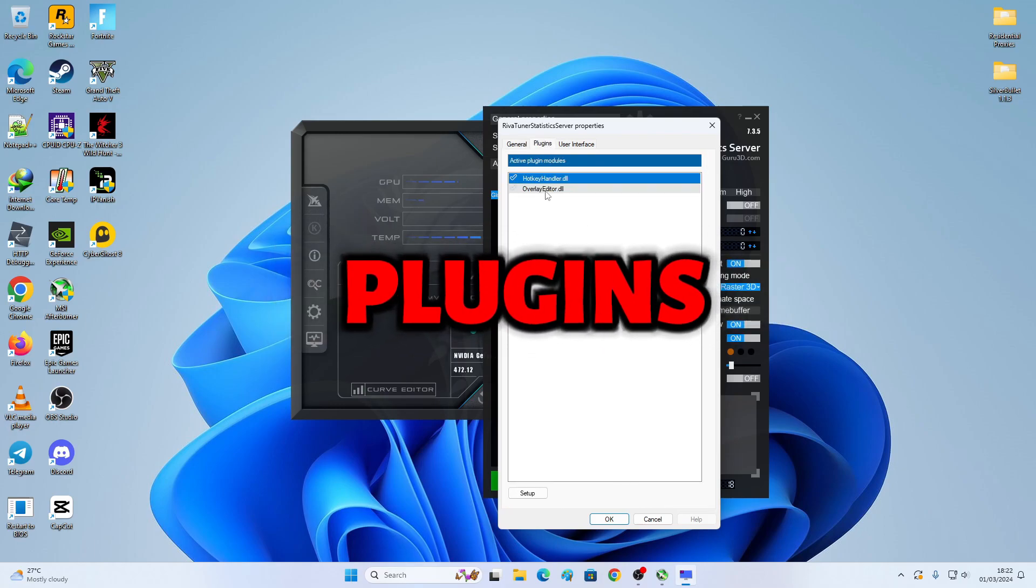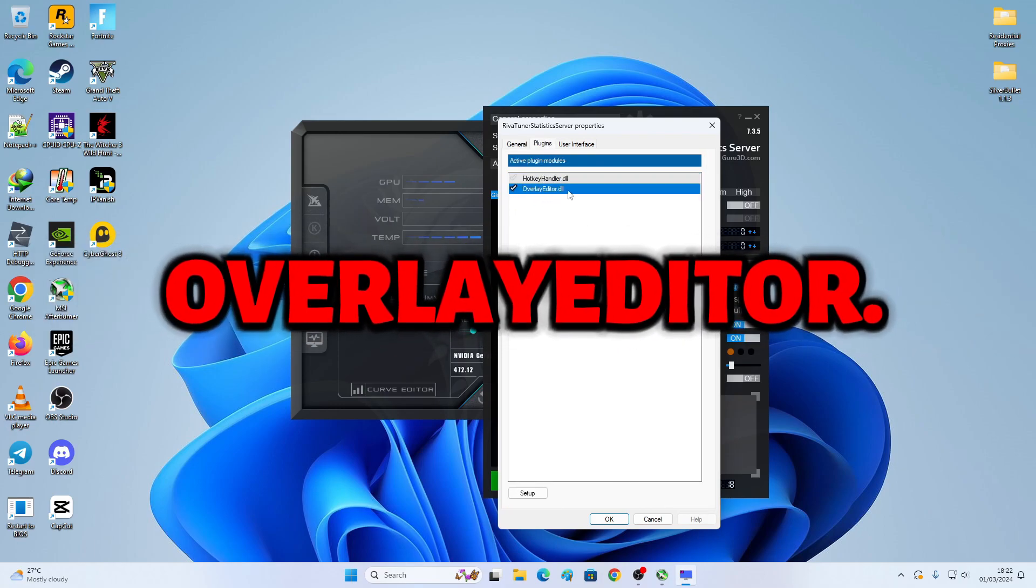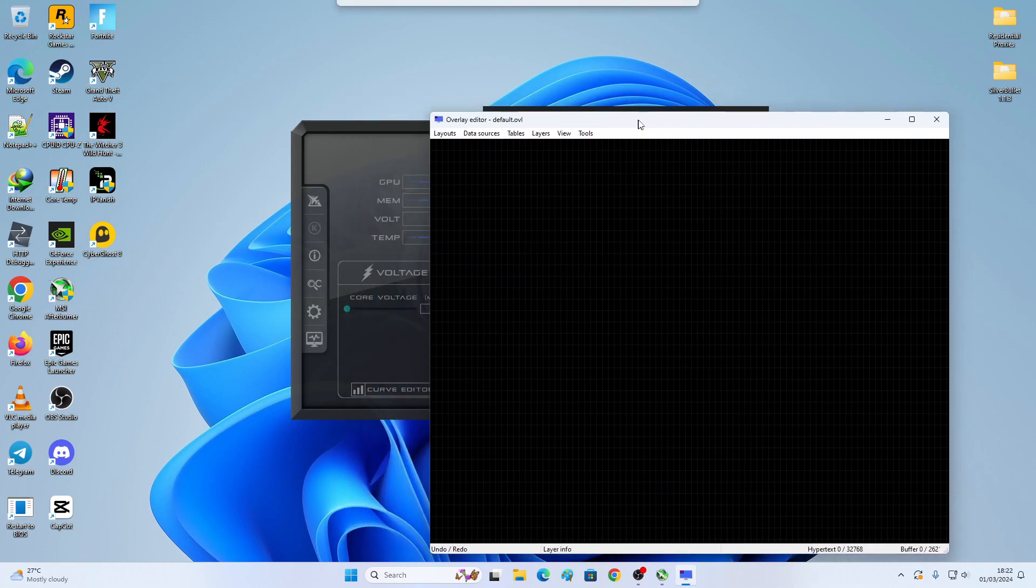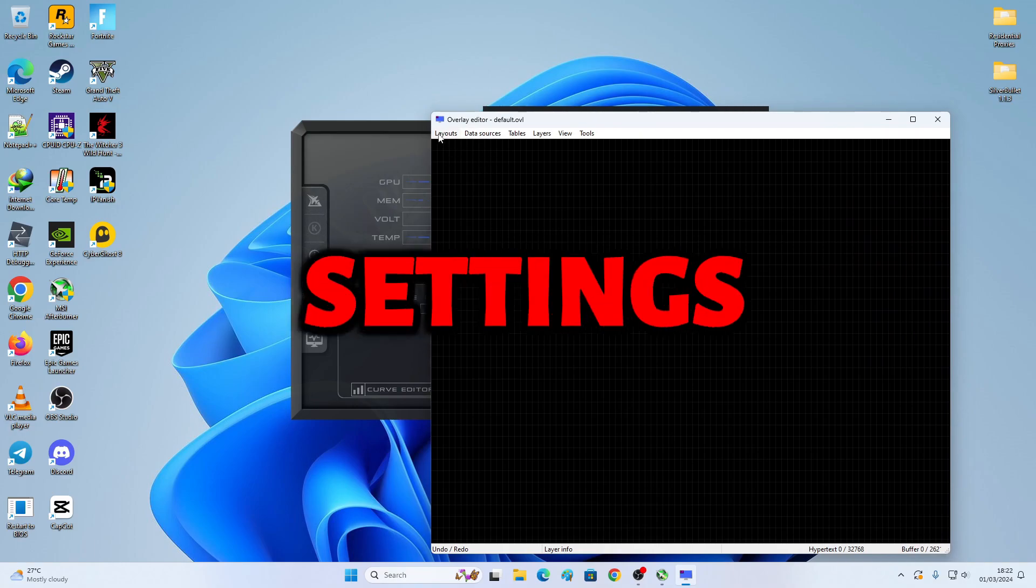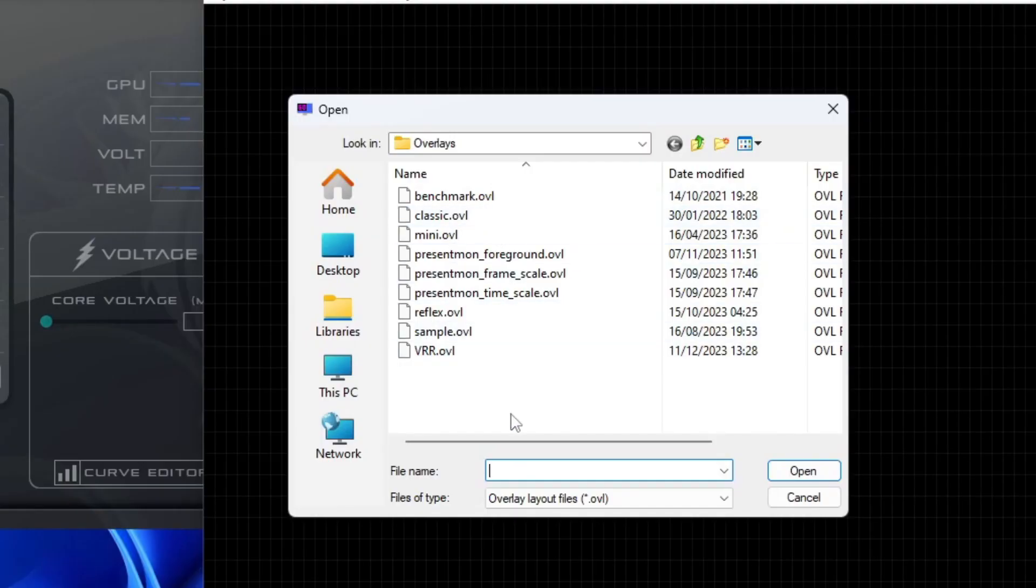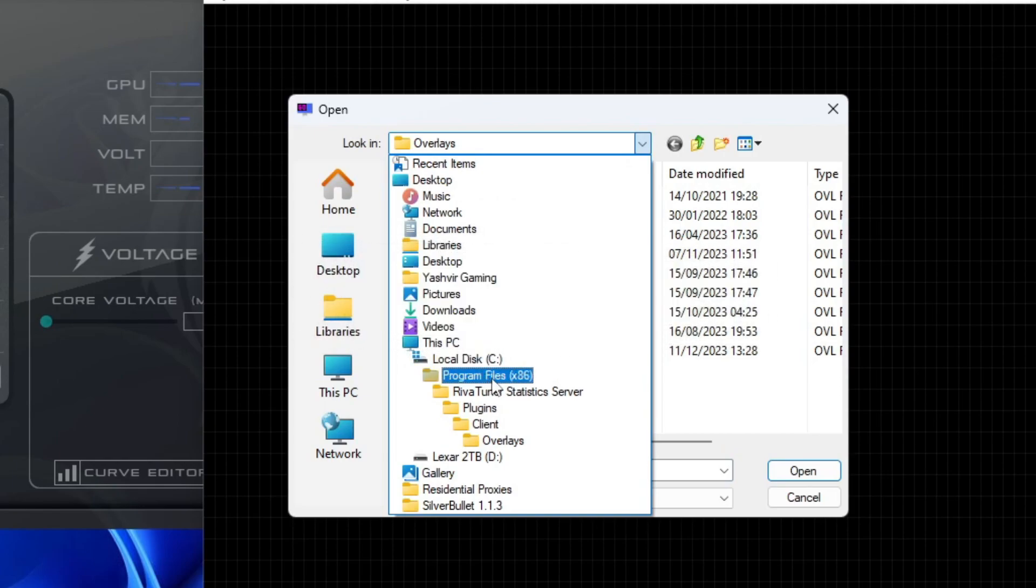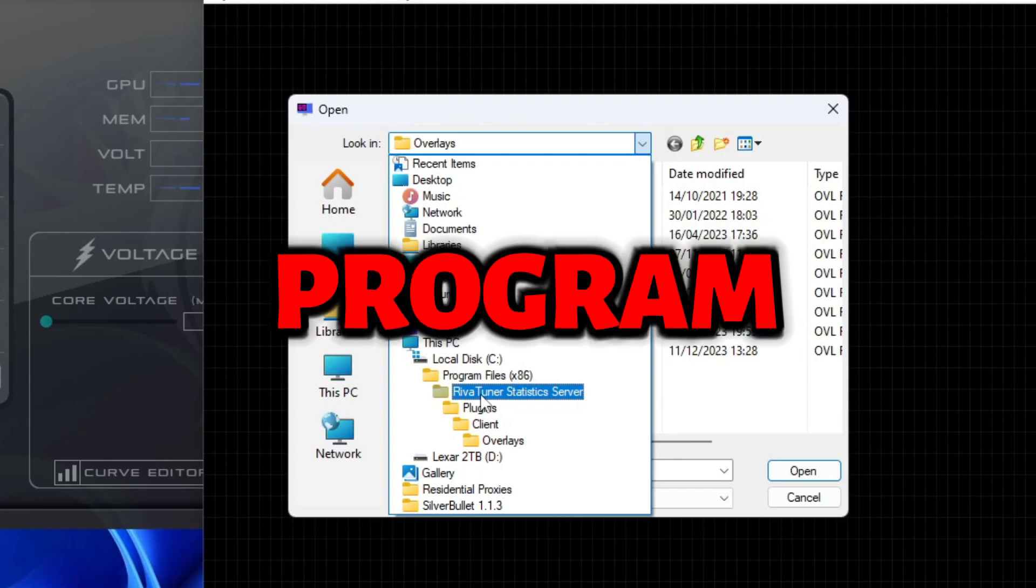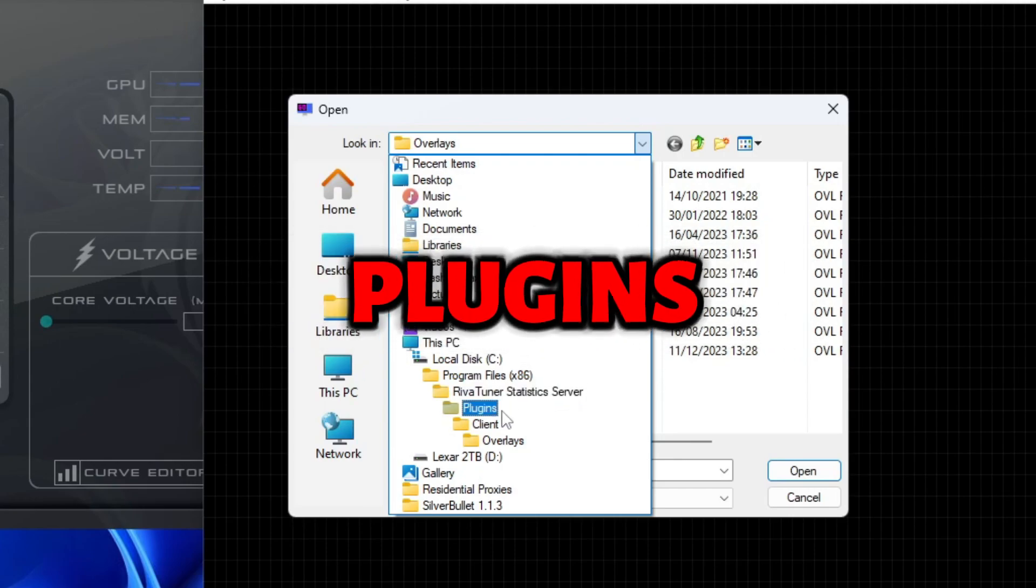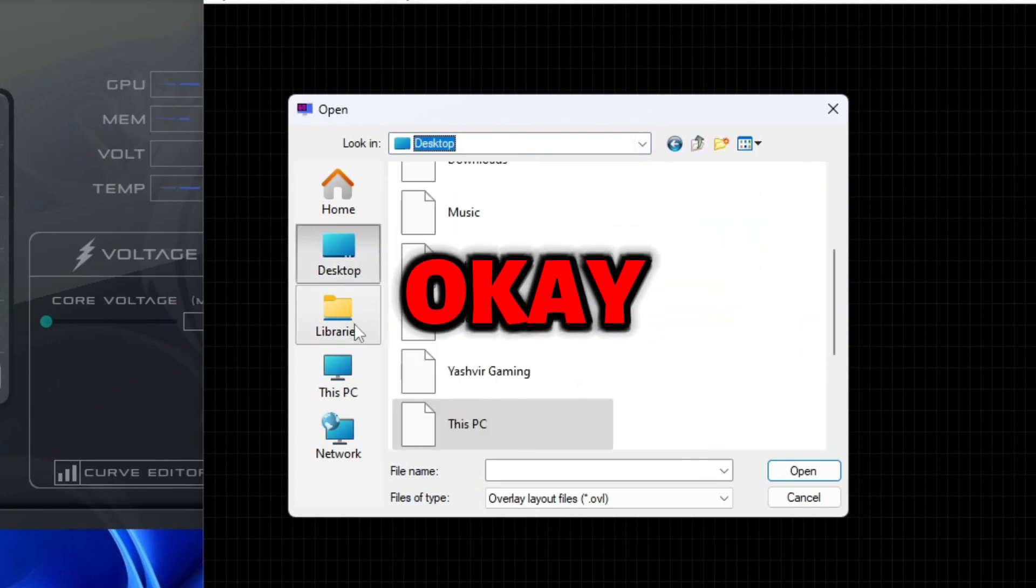Now we're gonna take this, Overlay Editor DLL. And then, you can double click on this. Now, if you do have overlay settings, just click Load. Here's the OVL location. It is in C drive, Programs, X86 Program Files, Rivatuner Statistics Server, Plugins, Client Overlays.